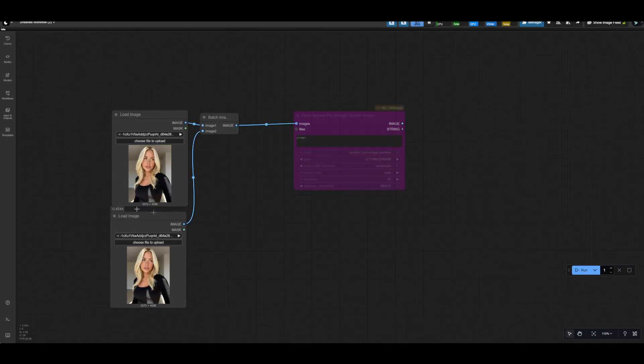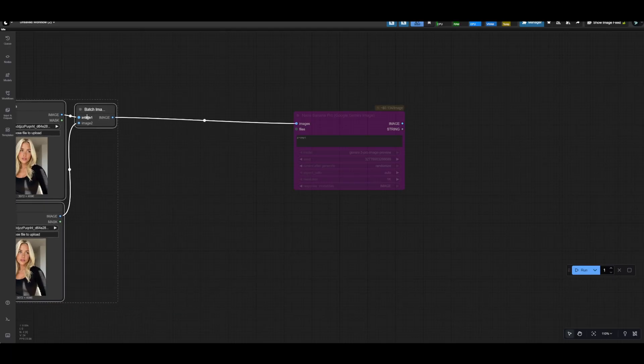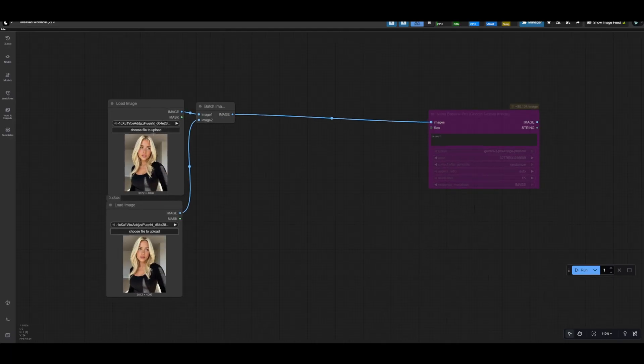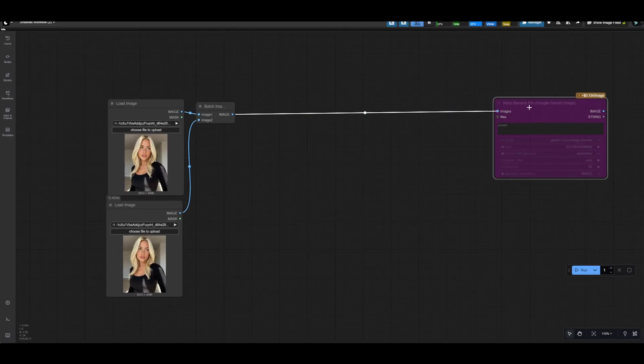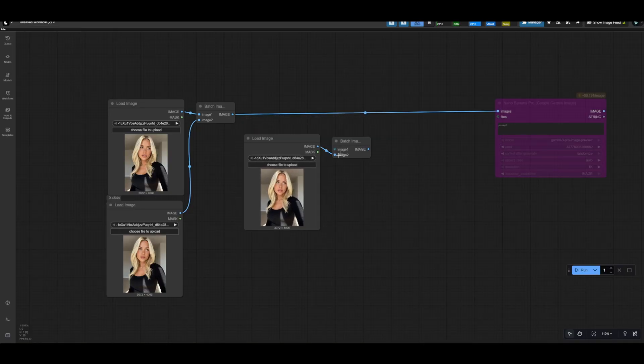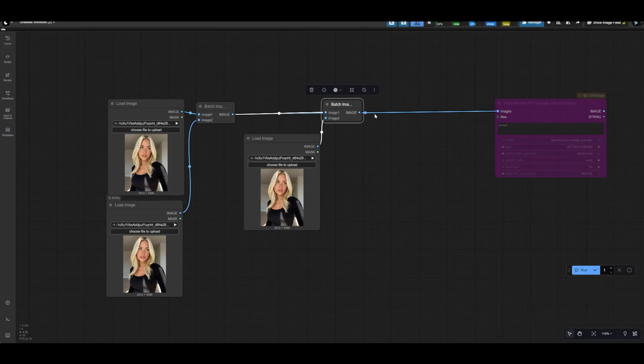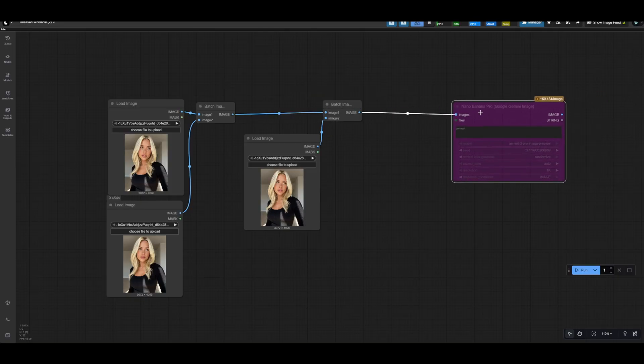Now I'm going to be completely honest, I don't actually know how many images you can stitch into here. But in theory, if you wanted to include more than two, you could spread this out away from the API node, copy these two here, move this third load image to the bottom, and then attach the batch images to the new batch image. And then finally, we'll connect this to the Nano Banana Pro node.